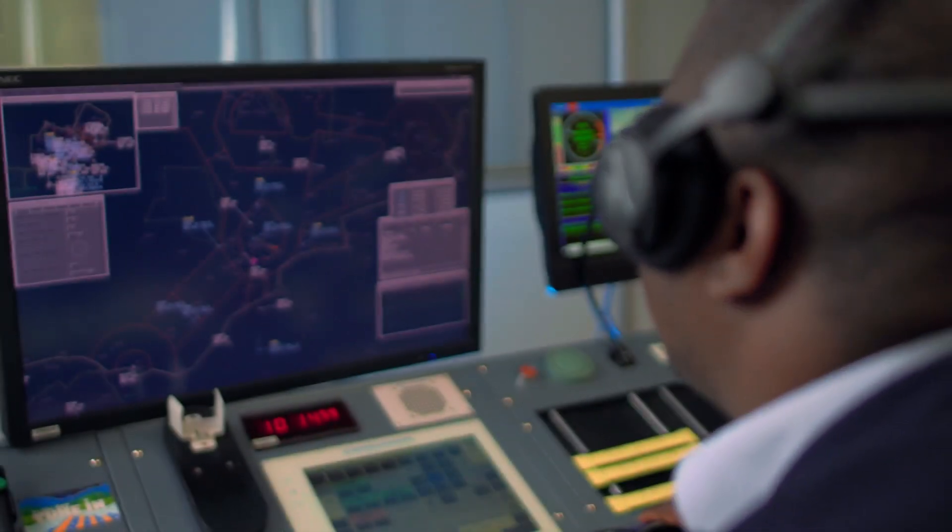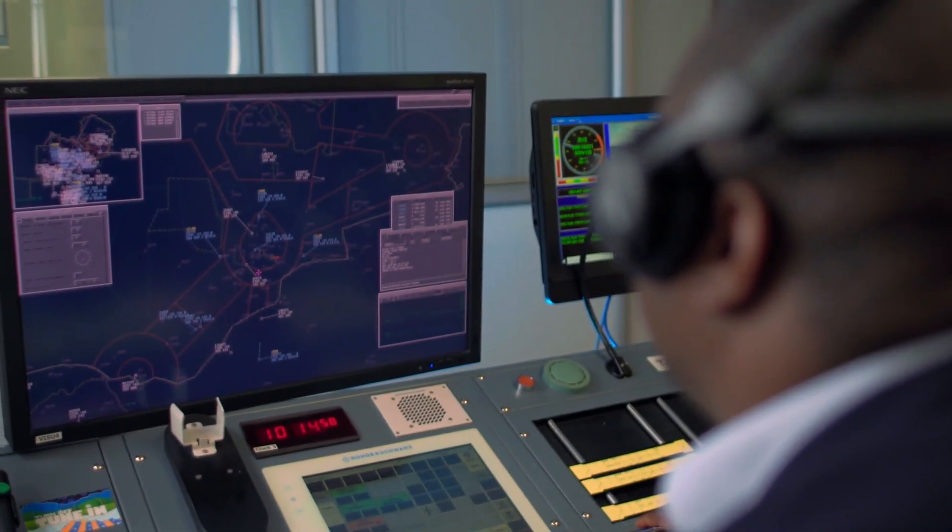ATC is structured in three segments. Number one is aerodrome or tower, which is commonly known by the public and flying community. The tower is only responsible for aircraft on the ground and those flying up to 5,000 feet. Thereafter they come to my section, approach, which takes it all the way to flight level 245, or 24,000 feet.